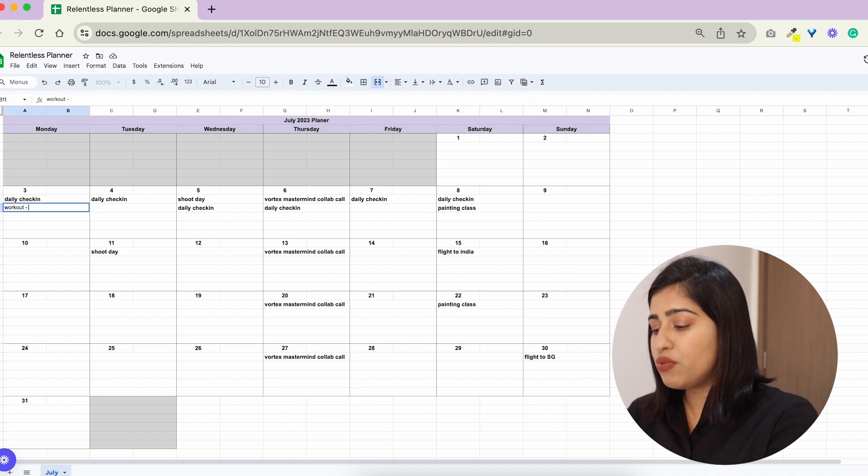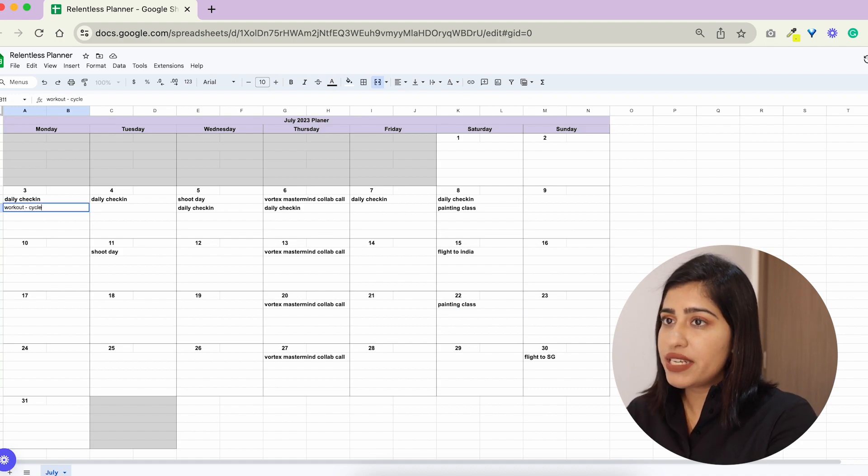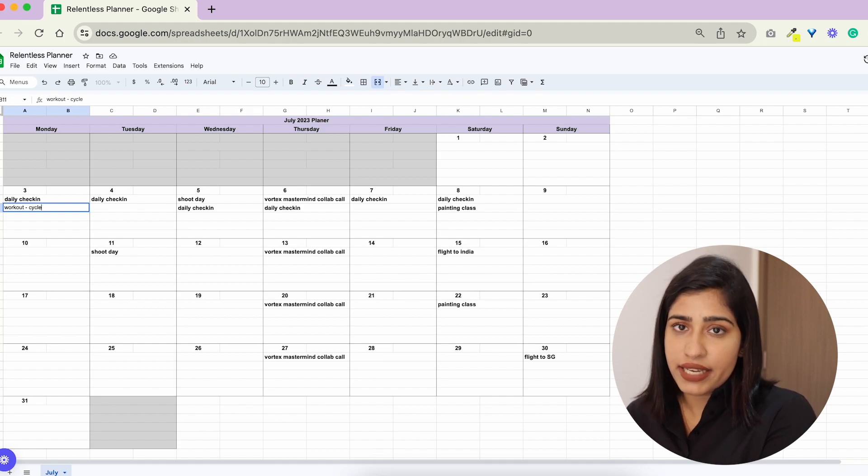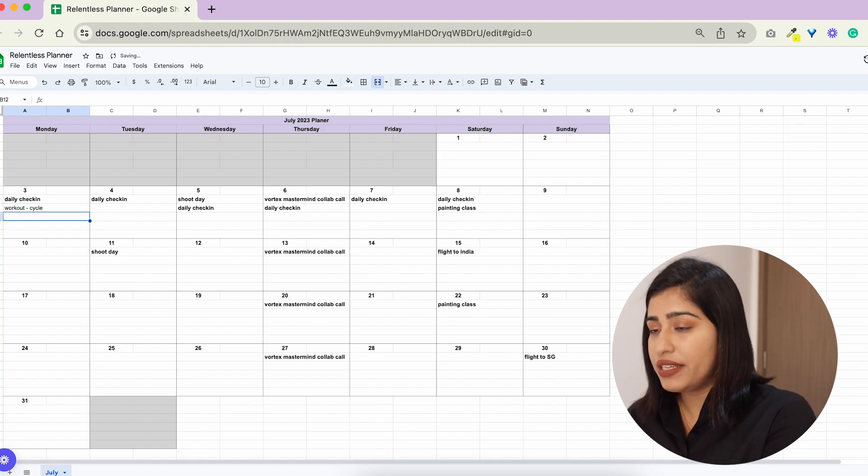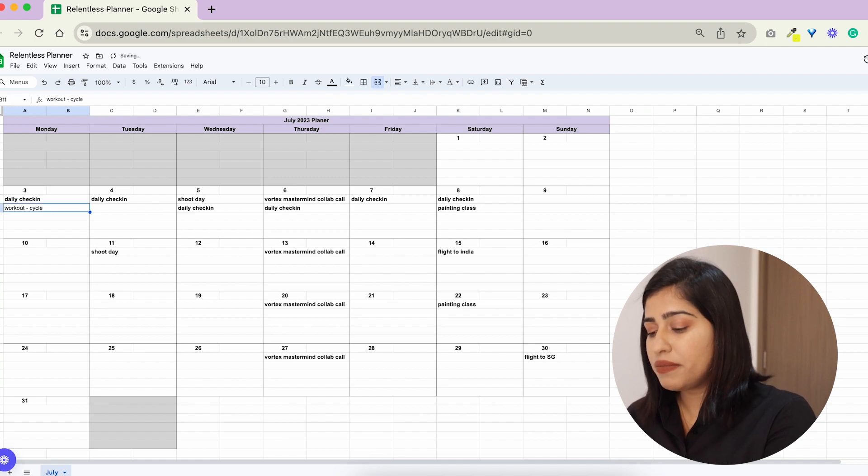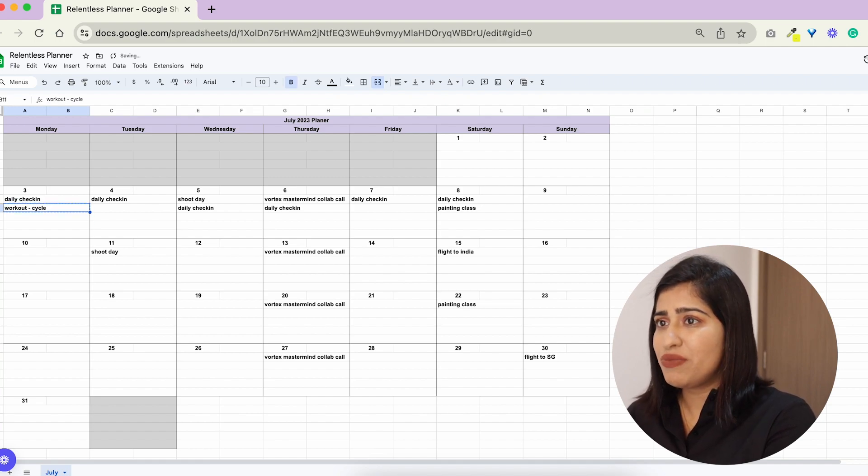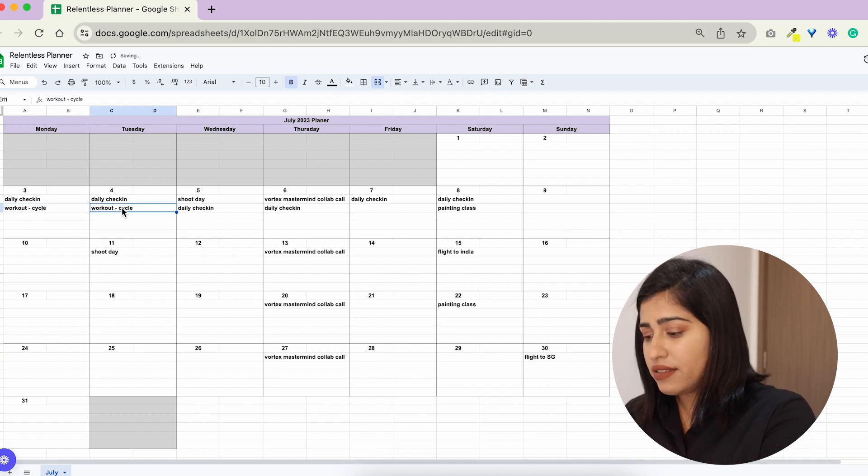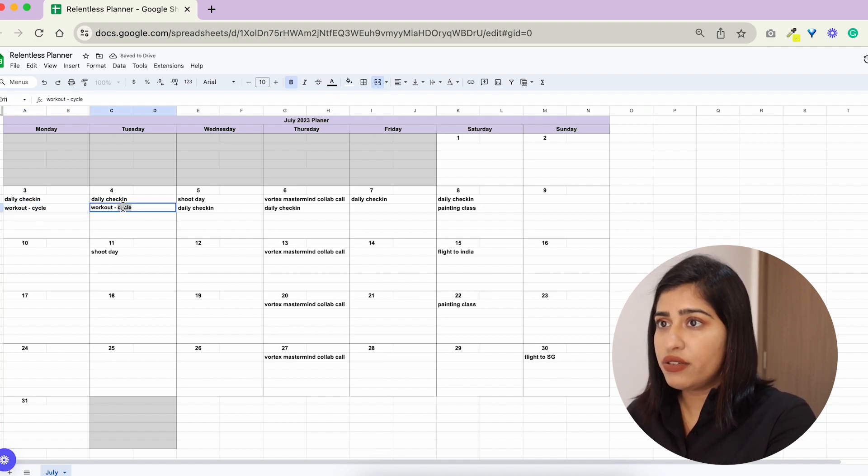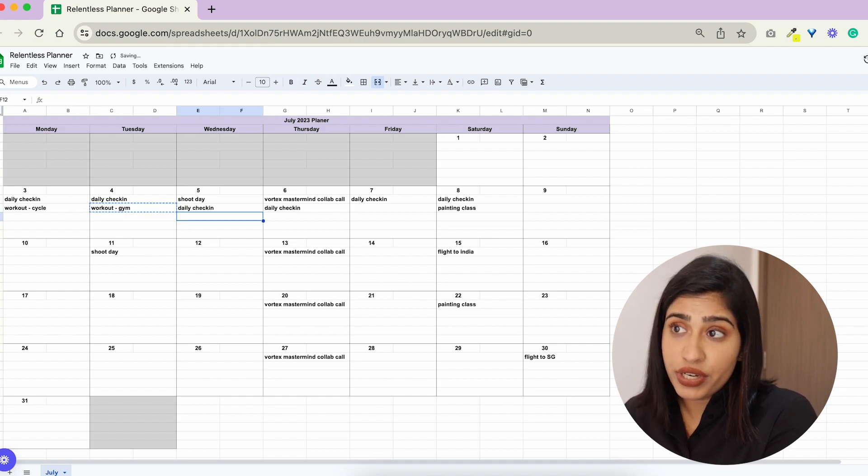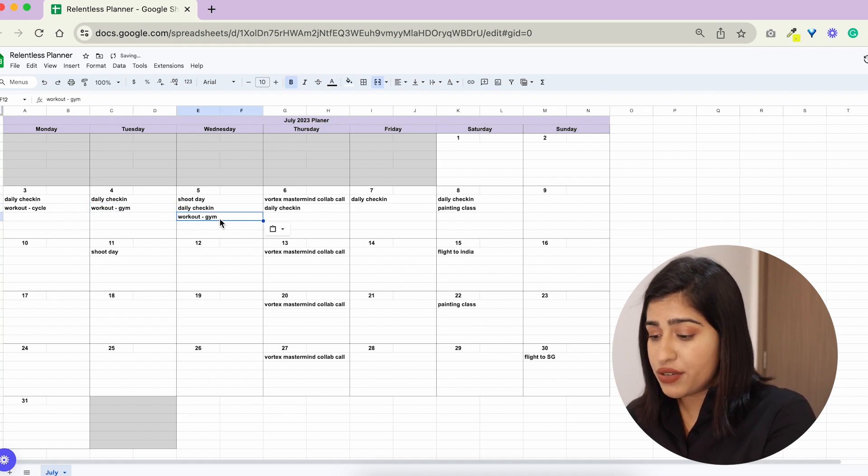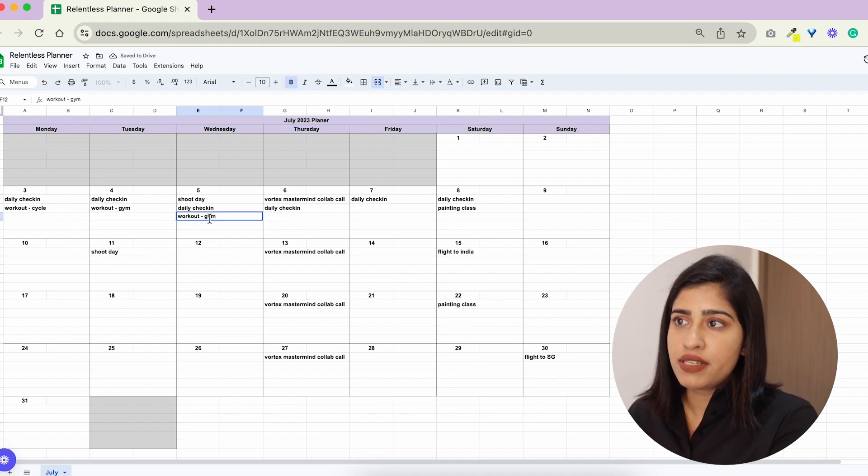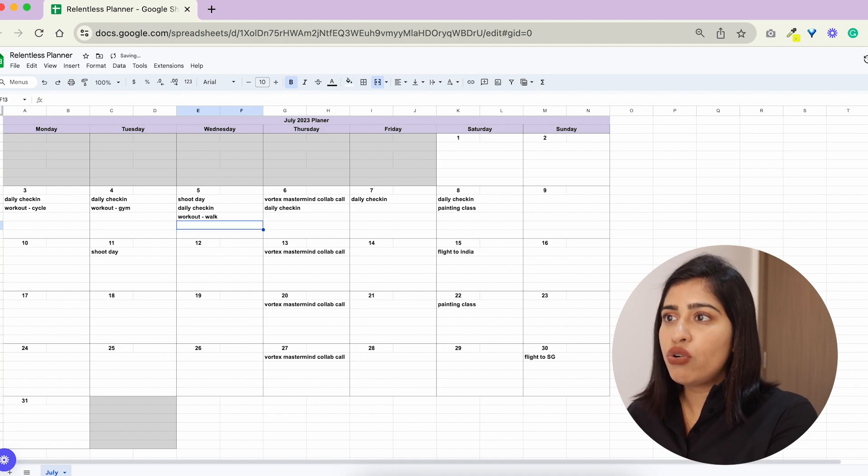Whether it's like okay I'm gonna cycle today so I'm gonna put that in here and then sometimes it's gonna be like you know I'm just gonna go to the gym today and the third day could be like it's a busy day, it's a shoot day so I'm gonna be tired so I'm just gonna walk for 30 minutes outside.